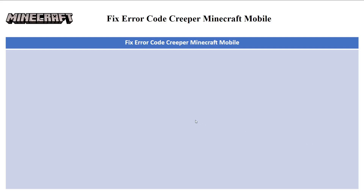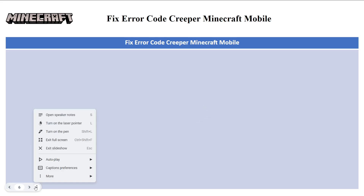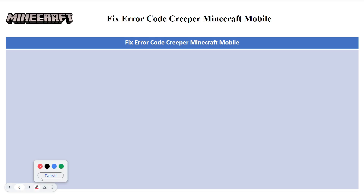In this video I'll be guiding you guys on how you can fix error code Creeper on Minecraft Mobile. Let's get started — we're going to look at many steps, starting from the basic ones.